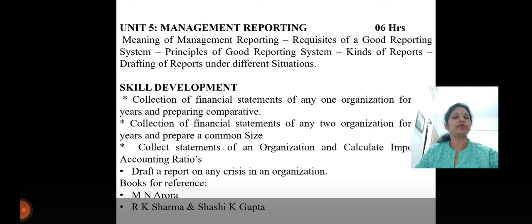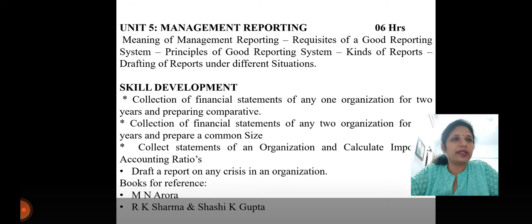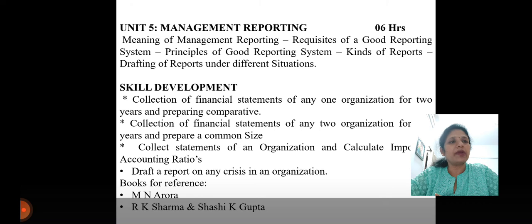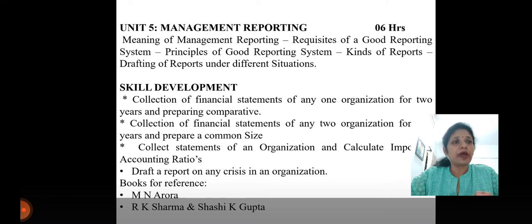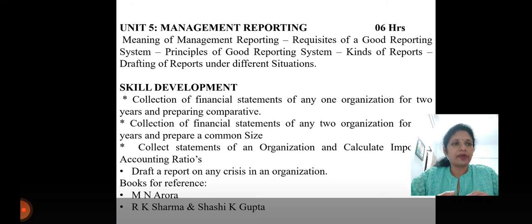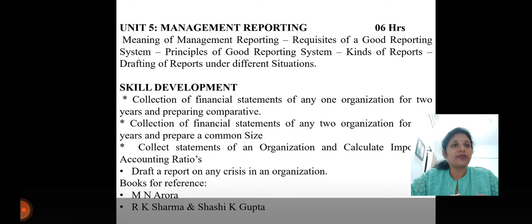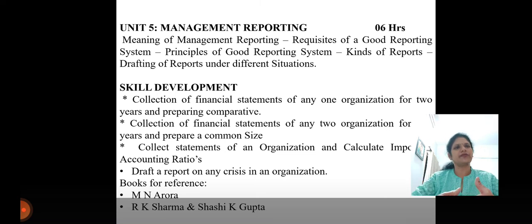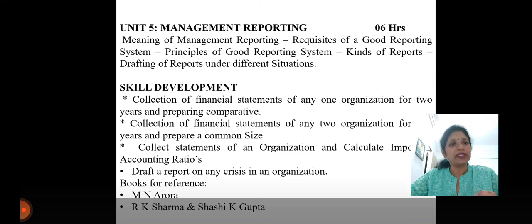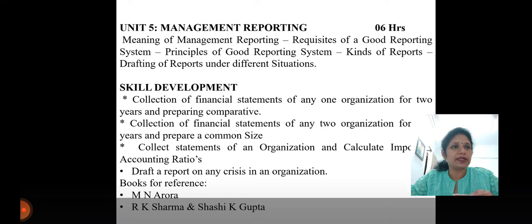The last unit is management reporting — this is fully theoretical. I will cover the meaning of management reporting, requisites of good reporting, and types of reports. The management accountant submits reports to management at the end of the year or whenever required. I will discuss what type of reports should be prepared, how they should be prepared, principles of good reporting, different kinds of reports, and drafting of reports under different situations. By the end, I think you will have the confidence to write your own reports as per the situations given in the exam. With this, I have discussed all five units.